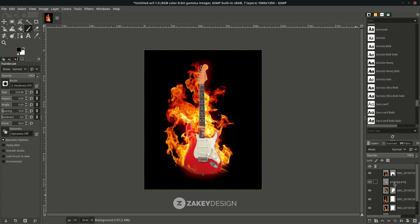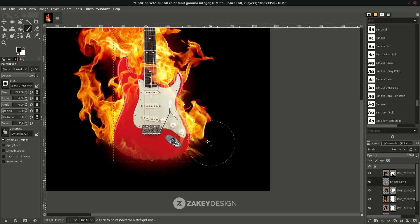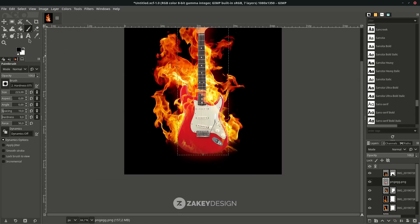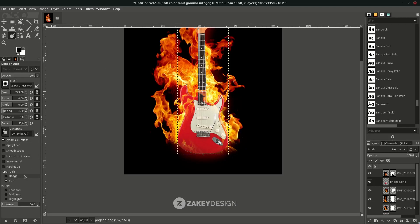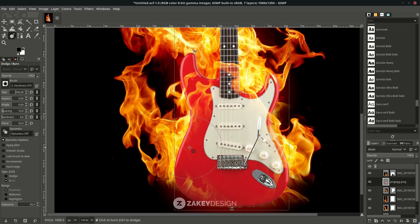The last thing to add is a burn effect on the guitar. Click the Dodge or Burn tool — by default it's set to Dodge, so change it to Burn. Increase the brush size and hardness, then brush over the guitar to apply the burn effect.